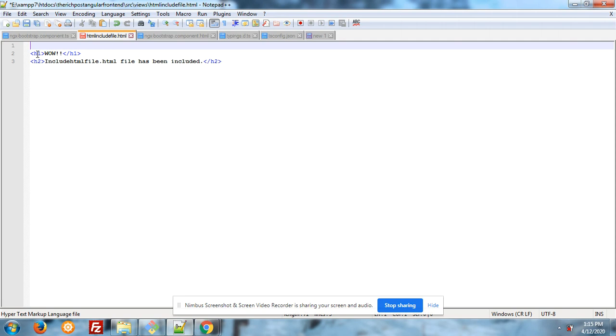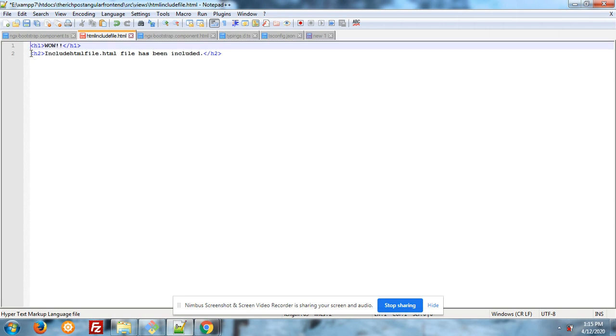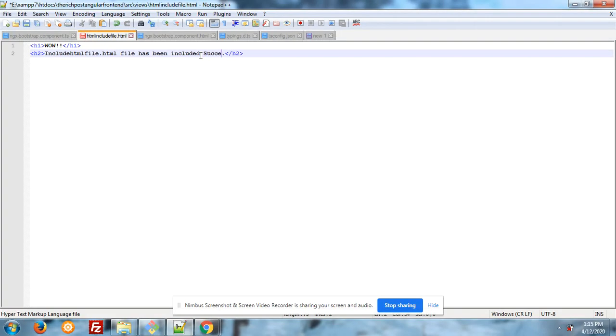Now you can see that WOW HTML file has been included.